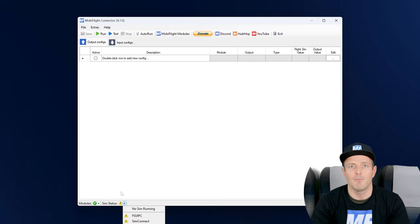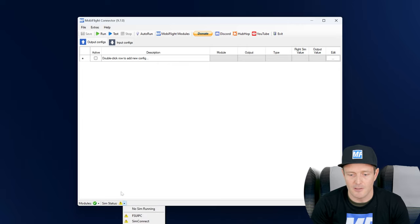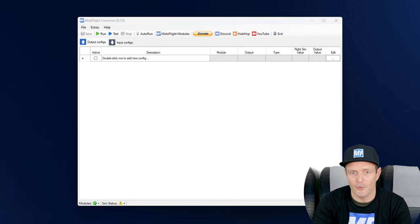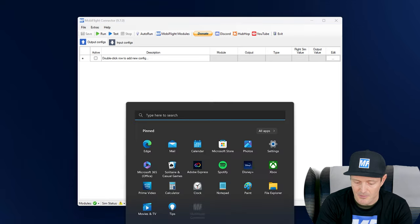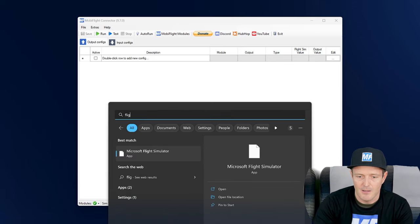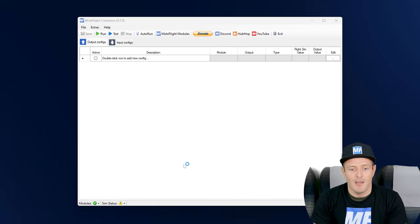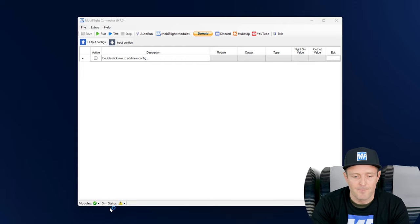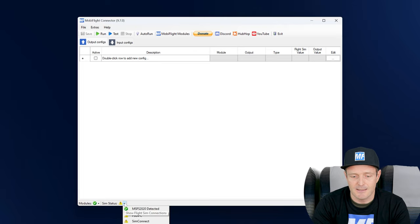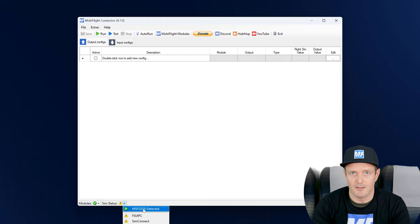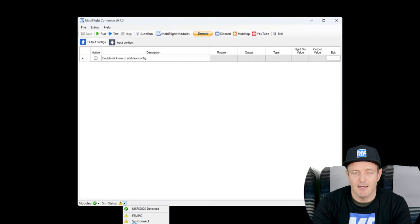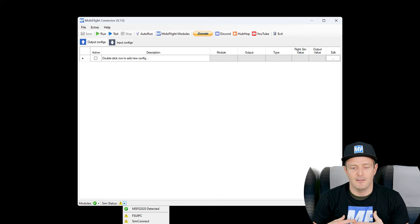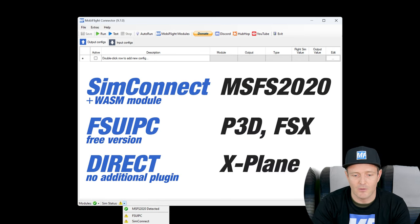Simulator status means can MobiFlight establish a connection. At this point there's no sim running, that's why we see this exclamation mark. I will actually start the flight sim because it's going to take a while anyway. Now that the flight sim has started, still the sim status has not turned green. If I click on the detail here, it already shows that it has Microsoft Flight Simulator 2020 detected, but it's still missing the actual interface to talk to it.